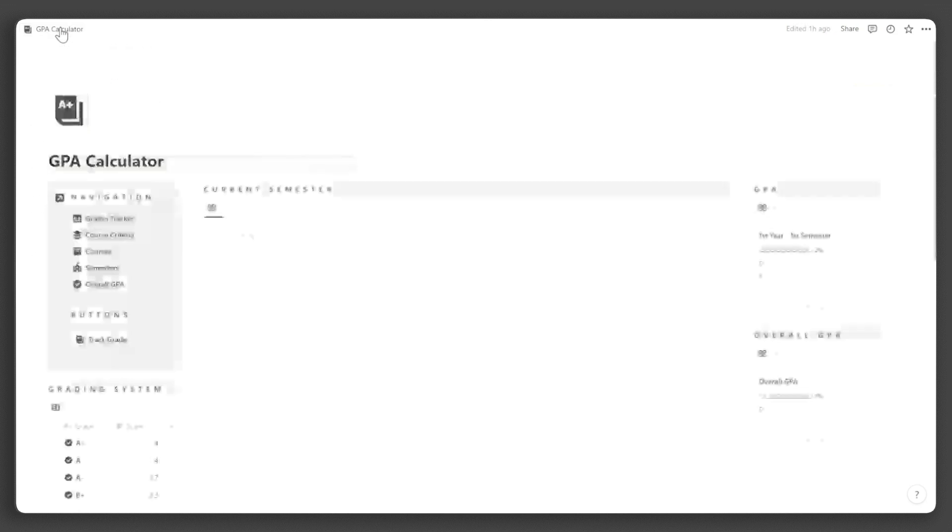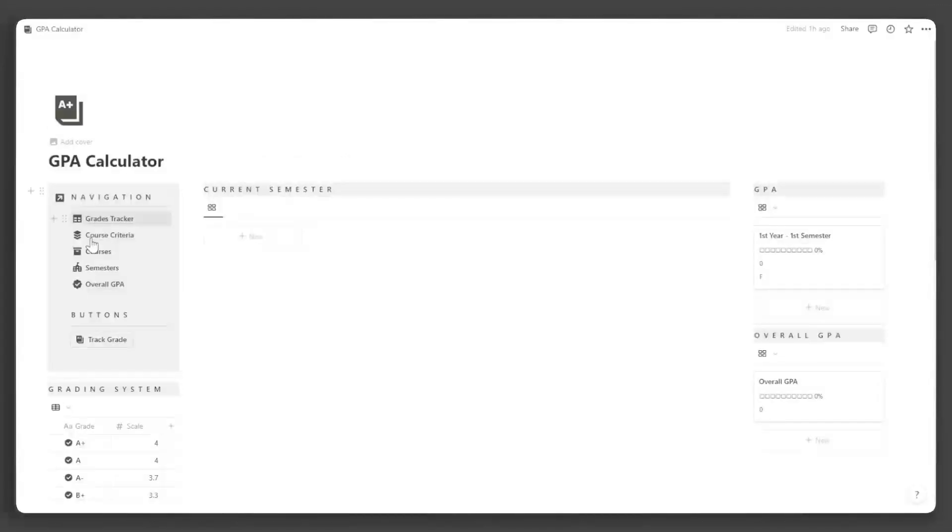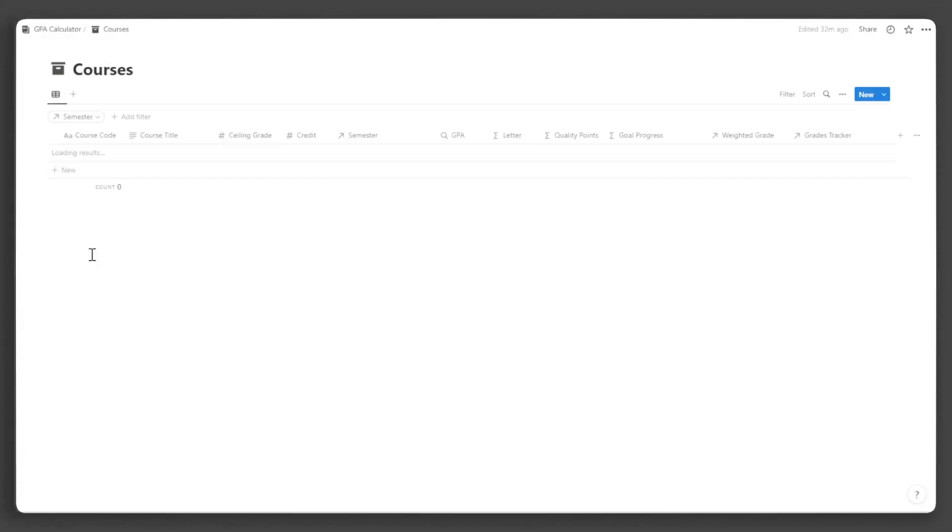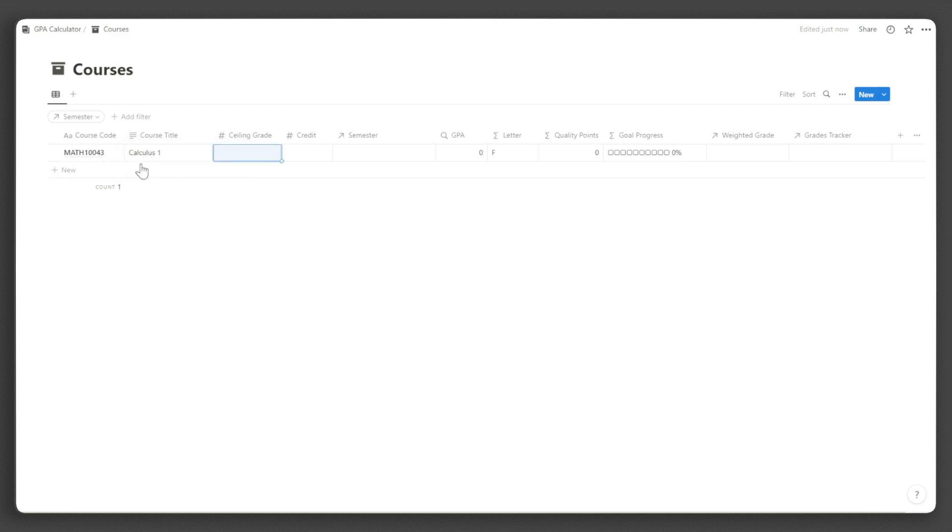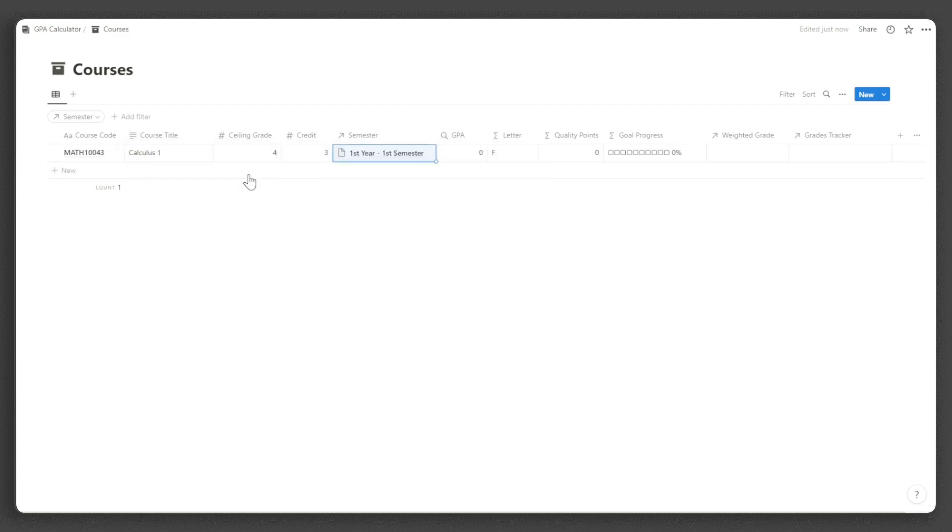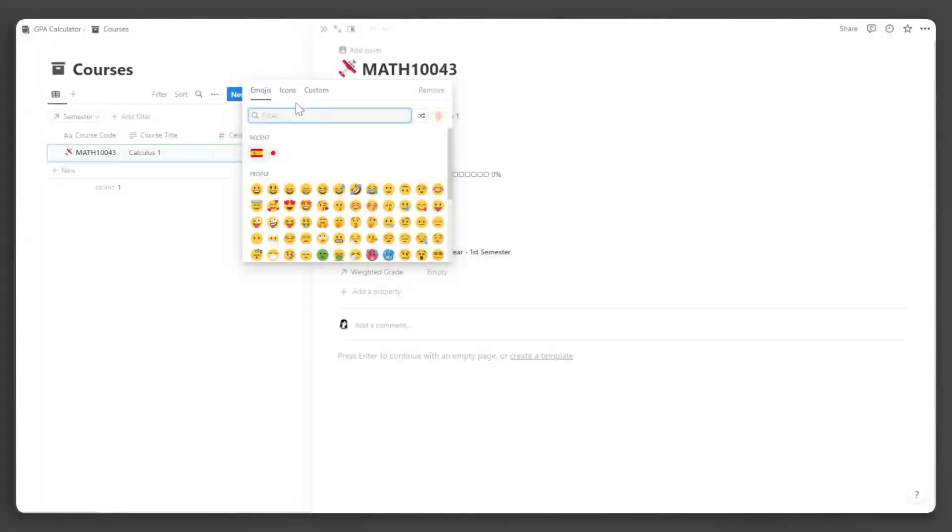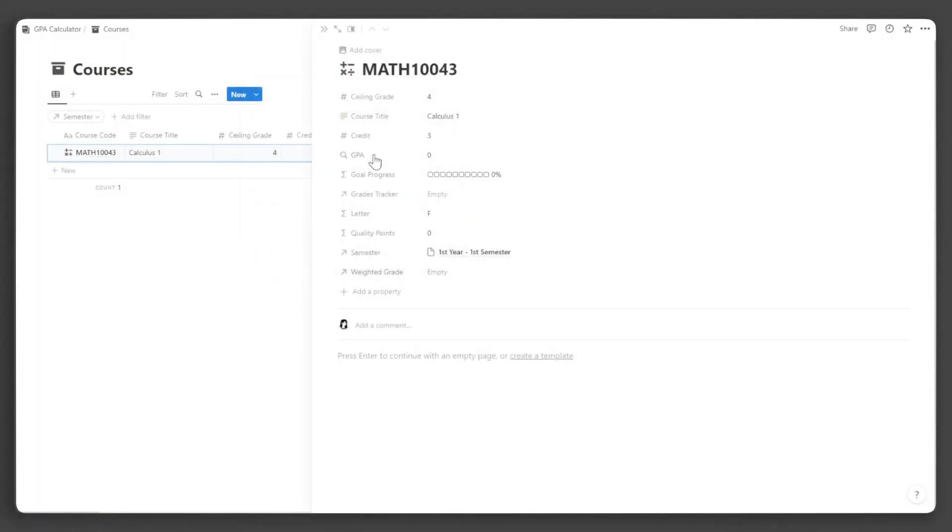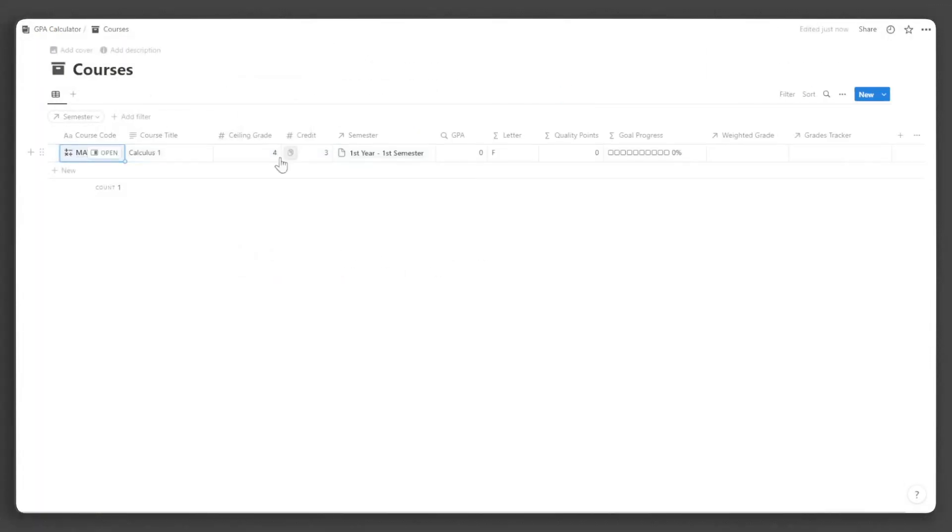Now that we are done with that, let us create our courses. Go back to the main dashboard and click courses. To add a course, click new, input the course code, the course title, the ceiling grade, the credit, and the semester. Add an icon for visual appeal. Do this for all the courses that you will add.